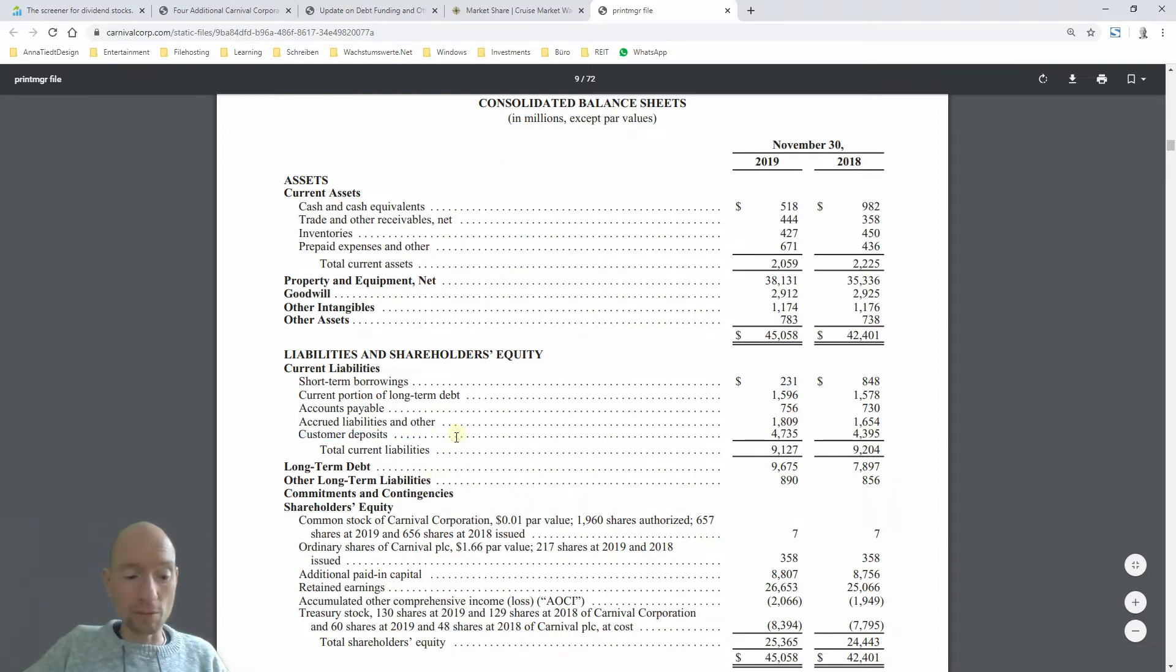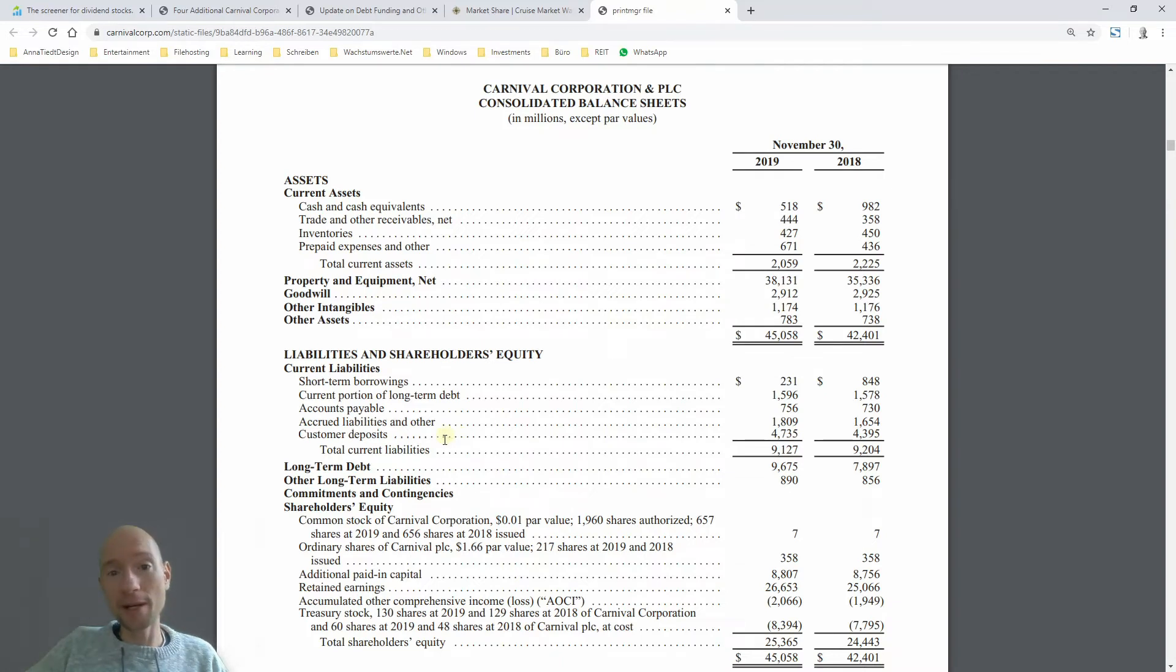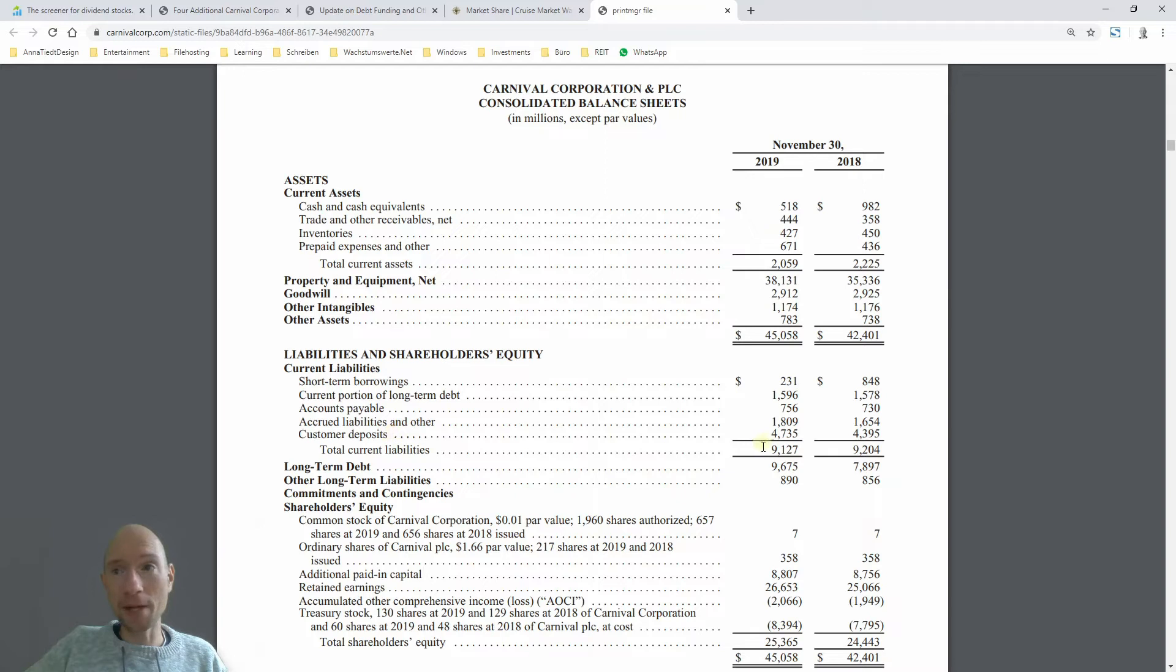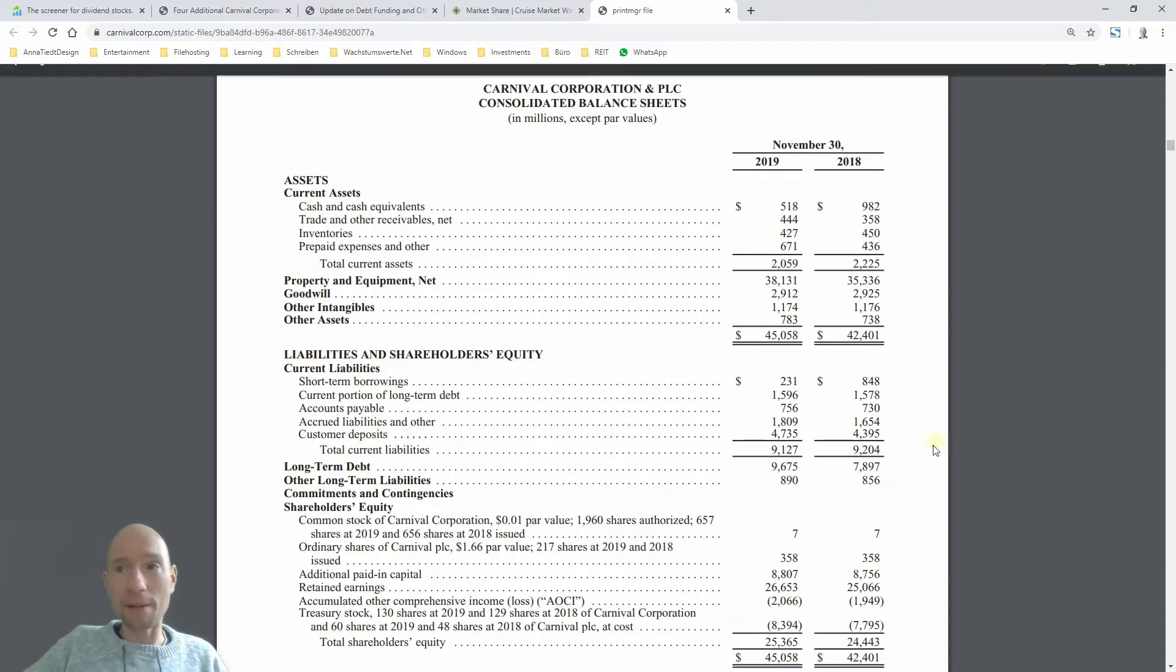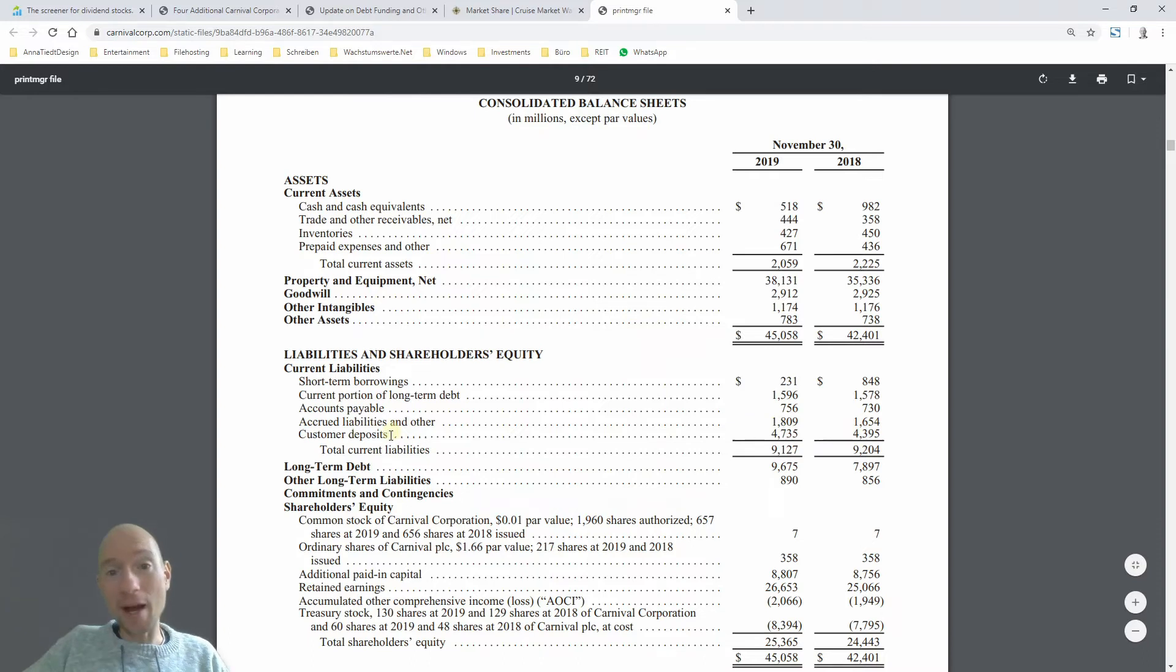The answer is here in the customer deposits. If you are going to book a trip on a cruise line, then you have to pay part of the price in advance. This is customer deposits, and they are liabilities in the balance sheet, but the company mostly doesn't have to pay back these deposits, only if you cancel the trip. But normally, there's no financial strain here.